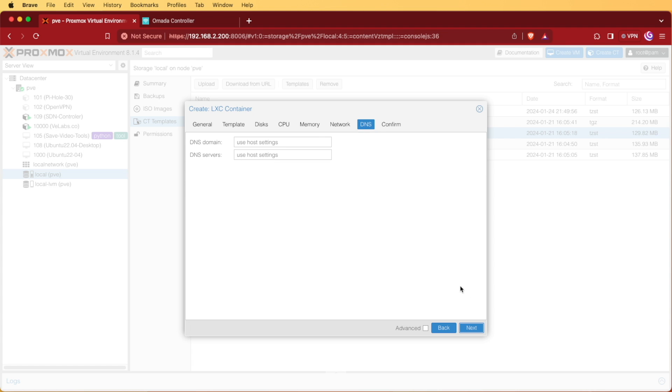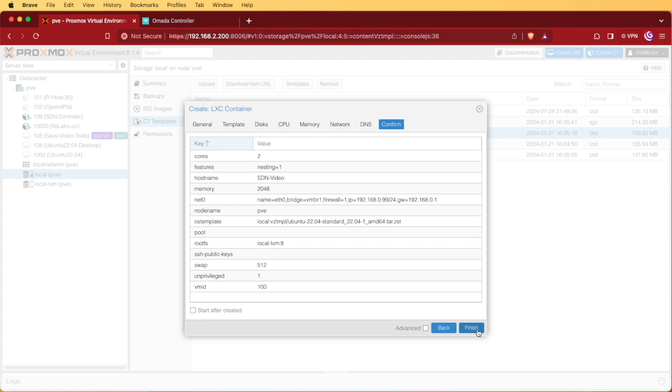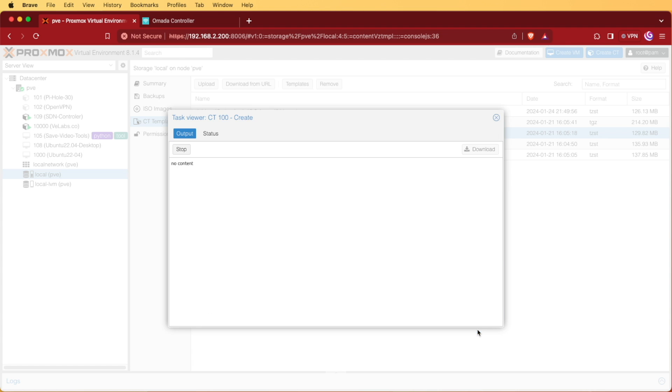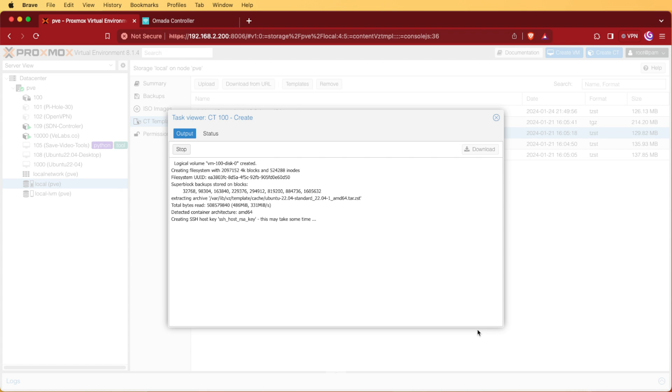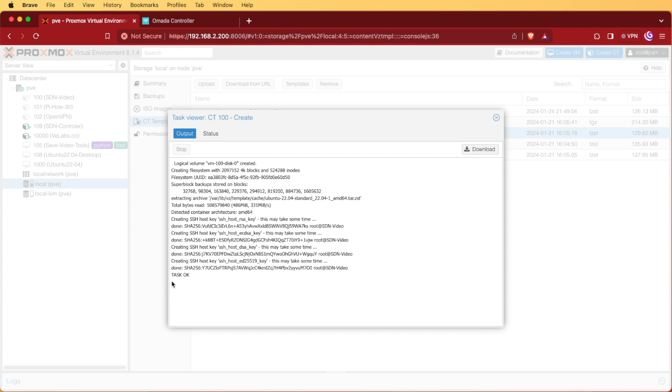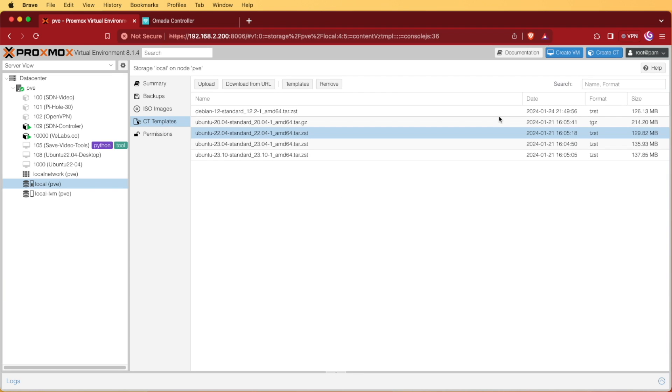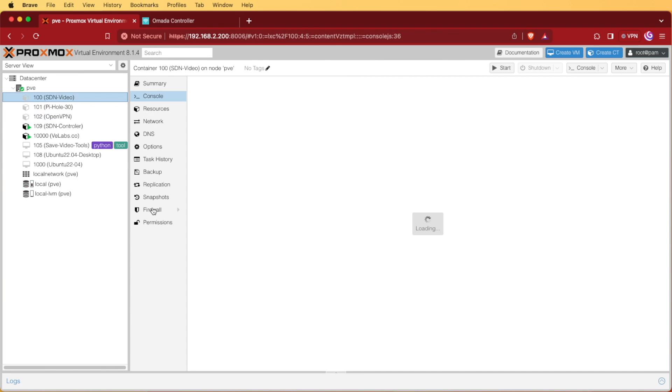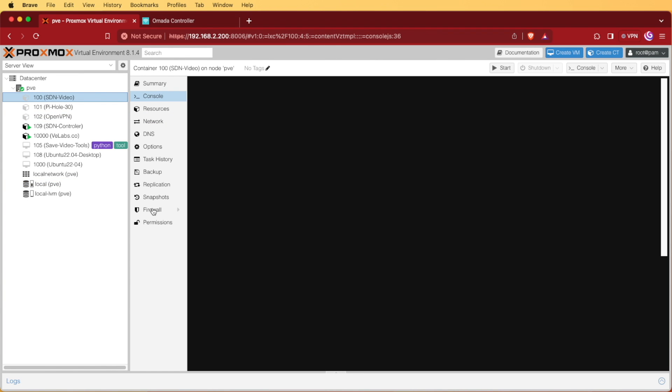My DNS settings should stay the same, so I'll press next again and finish, which will build our container. Now that we see task OK, we can go ahead and exit this screen. We can select our SDN controller and press start.